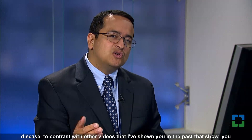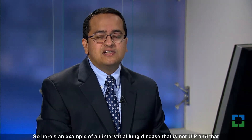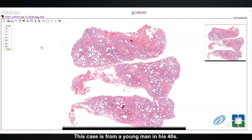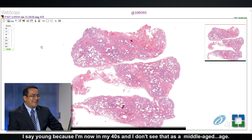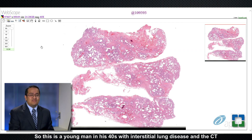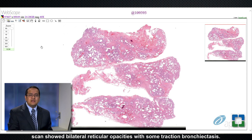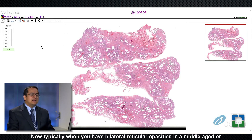Here's an example of an interstitial lung disease that is not UIP and that needs to be distinguished from UIP, or usual interstitial pneumonia. This case is from a young man in his 40s with interstitial lung disease, and the CT scan showed bilateral reticular opacities with some traction bronchiectasis.